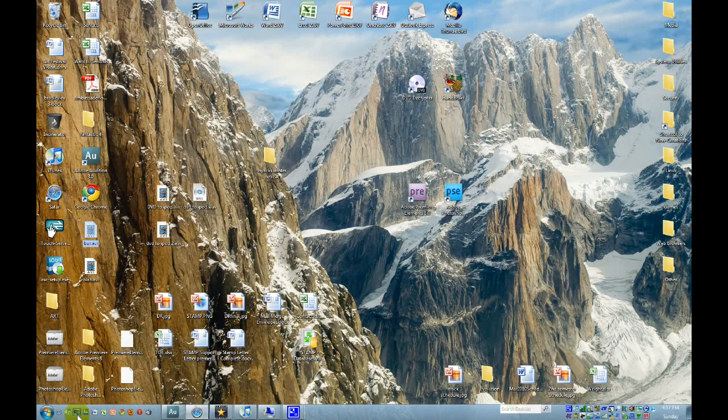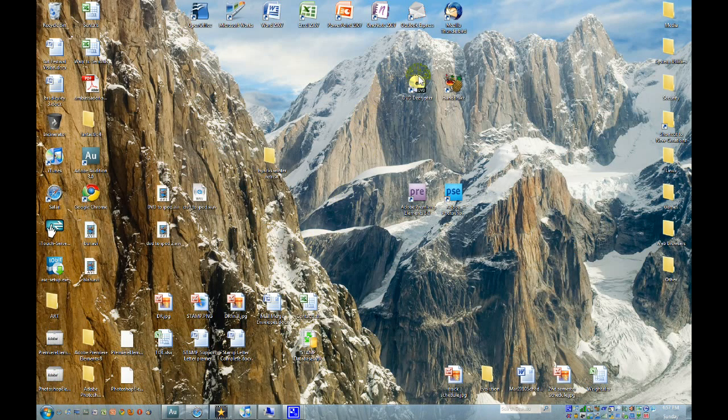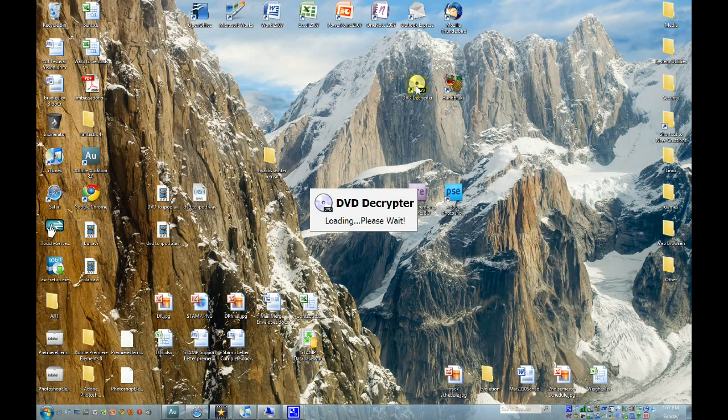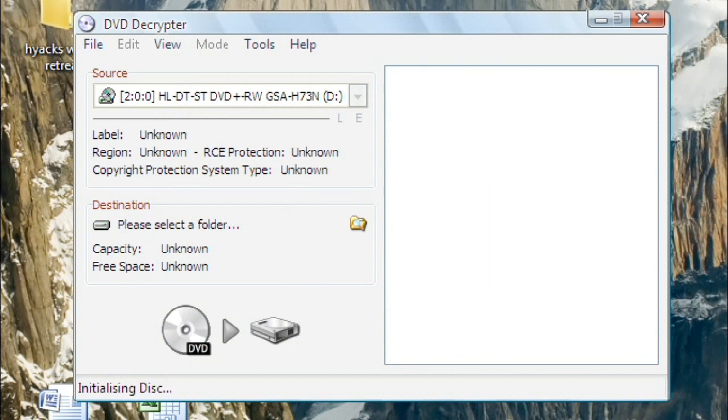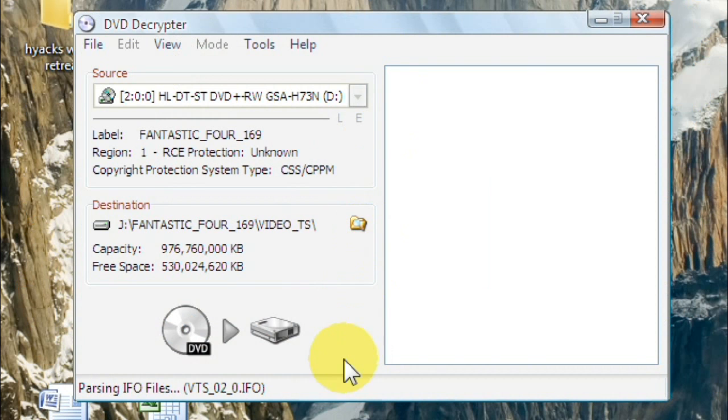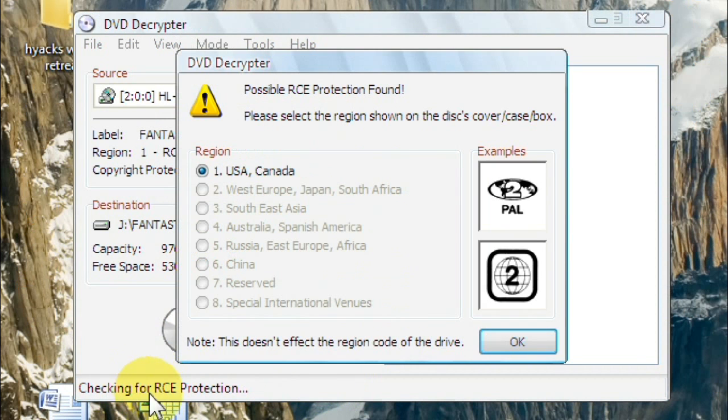Once you've downloaded and installed both of those, then you're ready to go. The first thing you're going to go to is DVD Decryptor. And I've already inserted my copy of Fantastic Four into my CD drive. And it'll say checking files, reading them, it'll do all that.